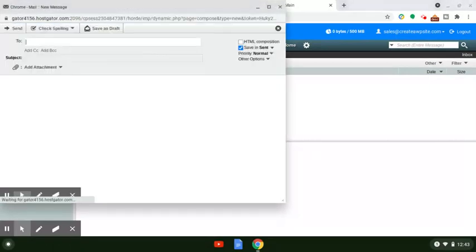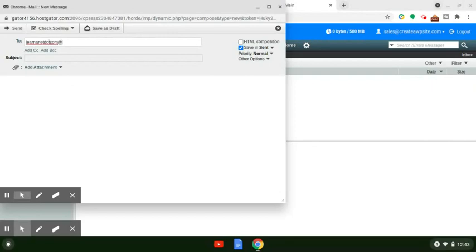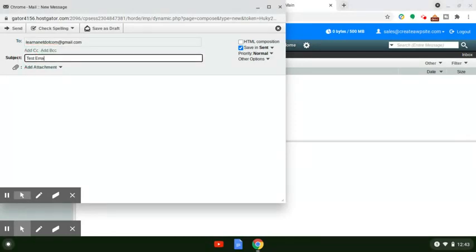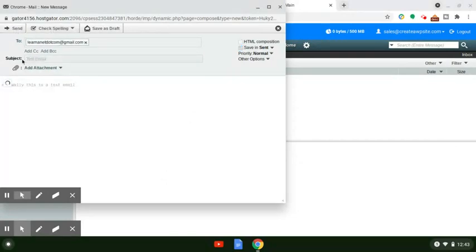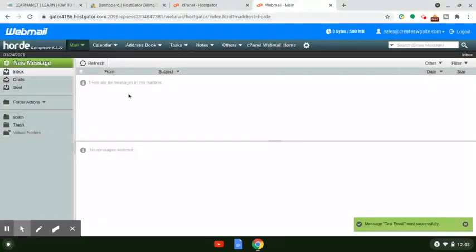When you do that, it's going to allow you to send email to any address you want. So if I wanted to send an email to myself — say, learnanet.com — I can type 'test email' as the subject and something like 'Hey Wally, this is a test email' in the body. You can do spell checks, send it, and even add attachments. Then I'll log into my learnanet.com Gmail to show you this actually works.